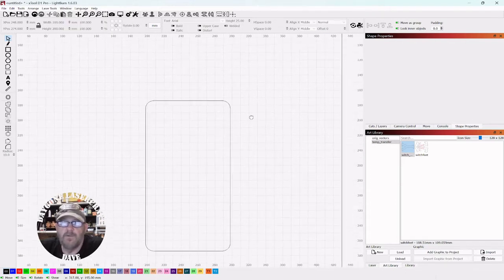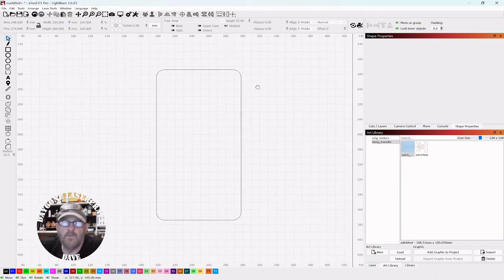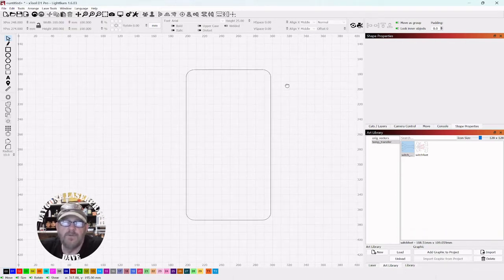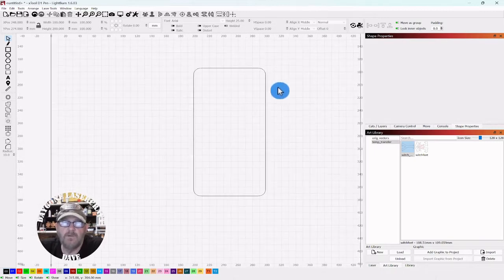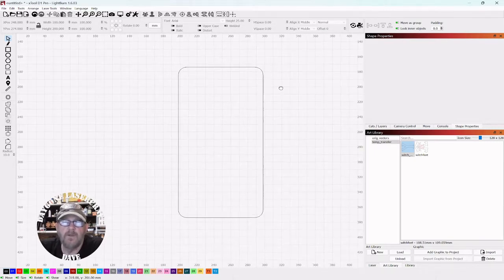Now remember you can use your mouse wheel to push down and move the entire canvas around or you can scroll in and out.